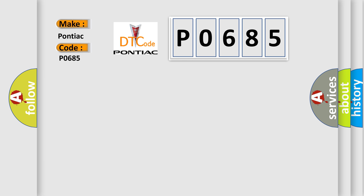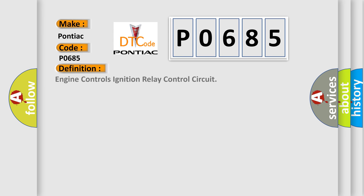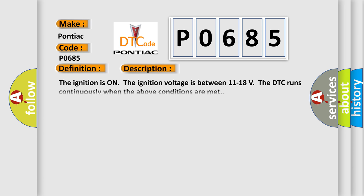The basic definition is engine controls ignition relay control circuit. This DTC code runs continuously when the ignition is on and the ignition voltage is between 11 to 18 volts.